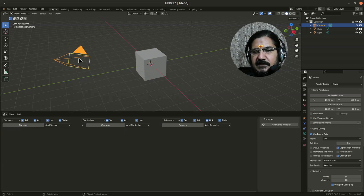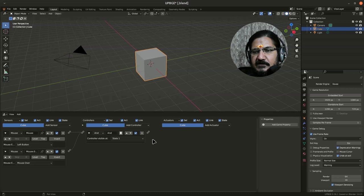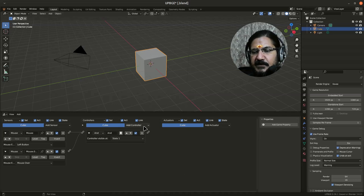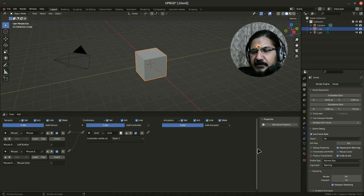As you notice, if I select the camera, the logic is gone because that logic is associated with my cube. So every object gets its logic over here while we are developing the game.